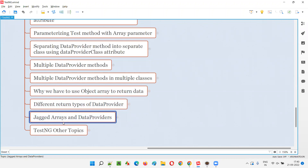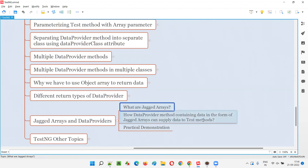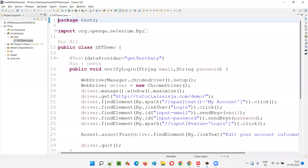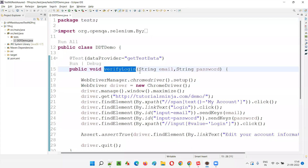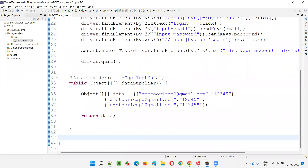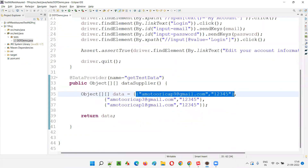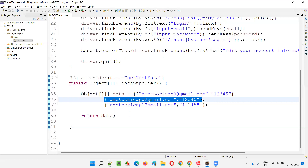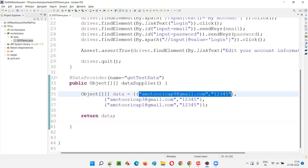Till now, in the previous sessions, we have used normal arrays - either a single dimensional object array or a double dimensional object array in data providers. They were not jagged arrays. So what exactly are jagged arrays? If you look at this sample test method 'verifyLogin', which receives data from a data provider, you can see there are multiple sets of data - first, second, and third - and all sets have an equal count of data.